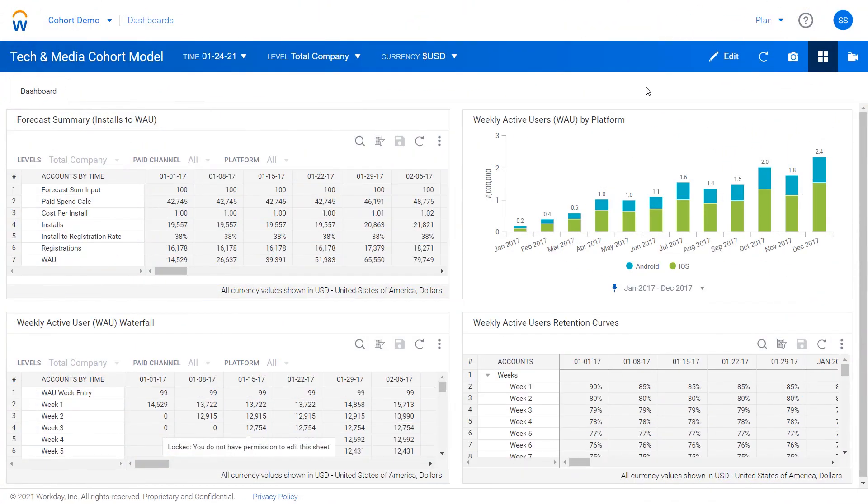This demo covers cohort modeling, which is a very important concept for technology and media customers.